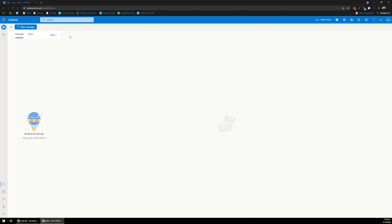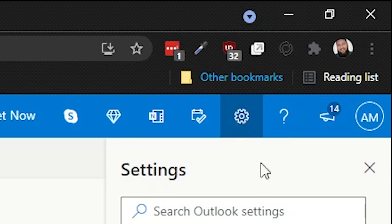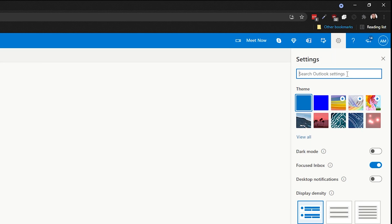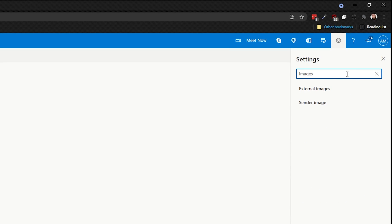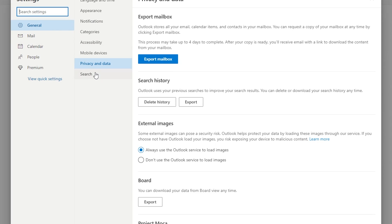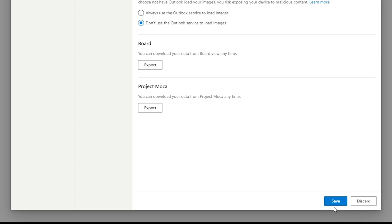If you're using Outlook on the web, log into your outlook.live account, then come up to the top right-hand corner and click on the little gear icon. The easiest thing to do here is just type in images. You'll get an option that says External Images — go ahead and click on that. It's gonna take you to the Privacy and Data section of the settings. Focus on the middle section where it says External Images, and change that to Do Not Use the Outlook Service to Load Images. Then click Save to save those settings.